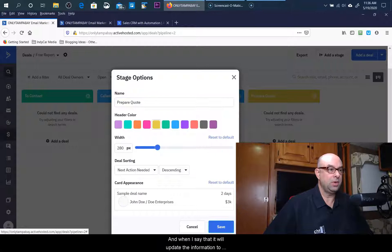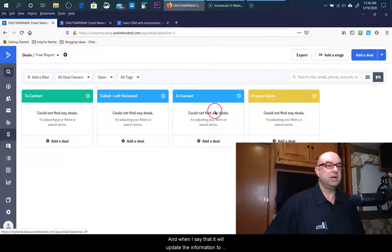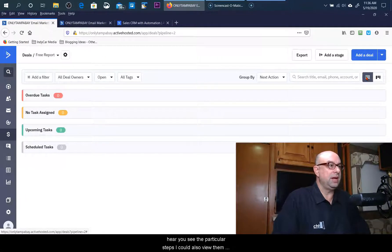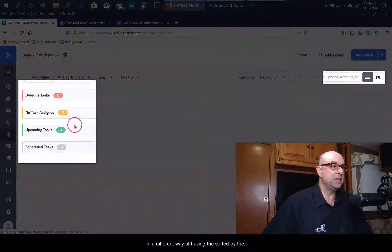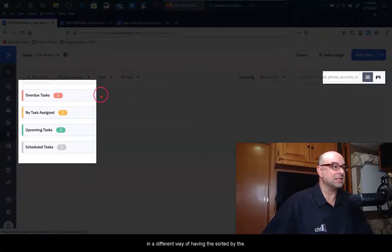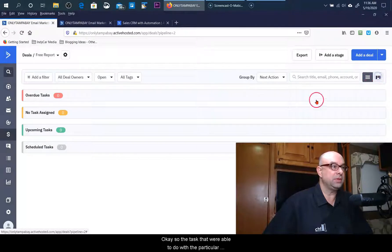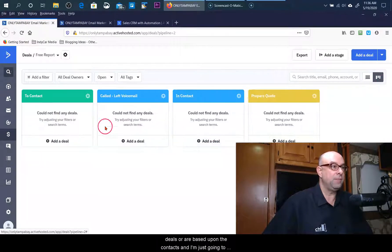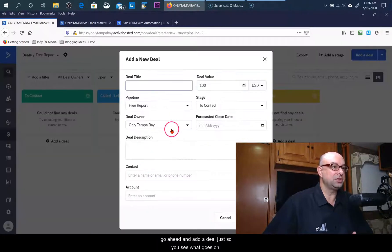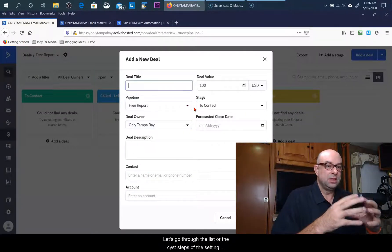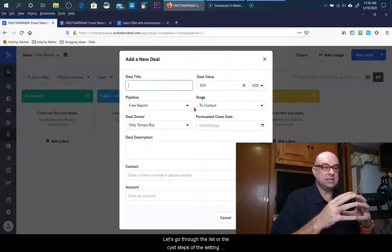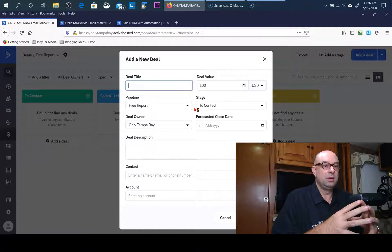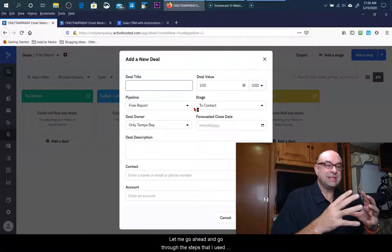When I save that it will update the information. Here you see the particular steps. I could also view them in a different way of having them sorted by the task. The tasks that we're able to do with the particular deals are based upon the contacts, and I'm just going to go ahead and add a deal just so you see what goes on. Now let's go through the list or the steps of setting up the system that I've been through.